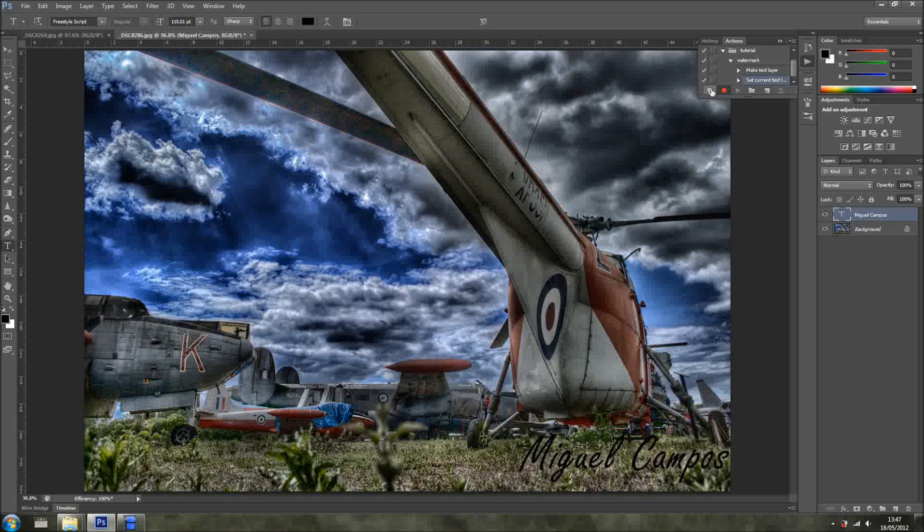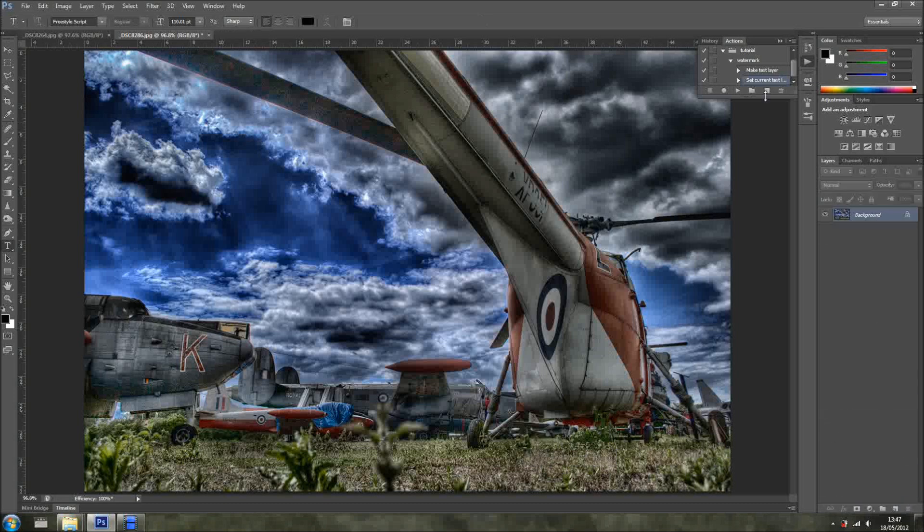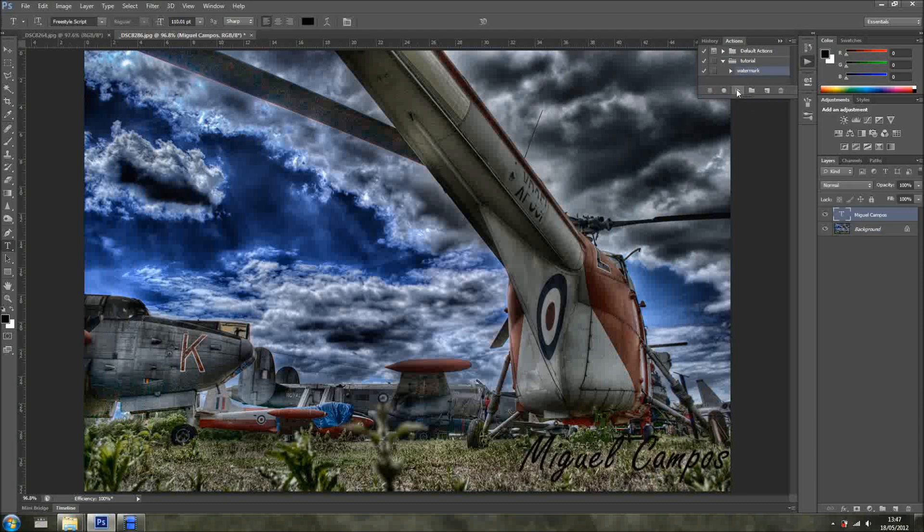I'm done. I'll click Stop, and recorded all of that. So, I'll just get rid of the layer. I'll just click on Water Mark, because it was the name I've given. Click Play, Miguel Campos.